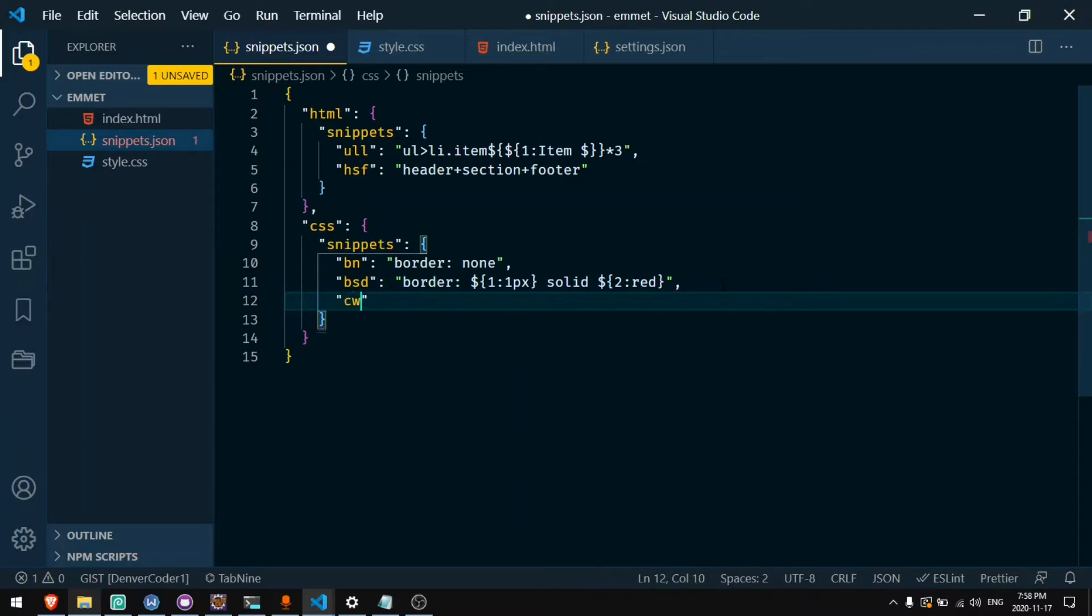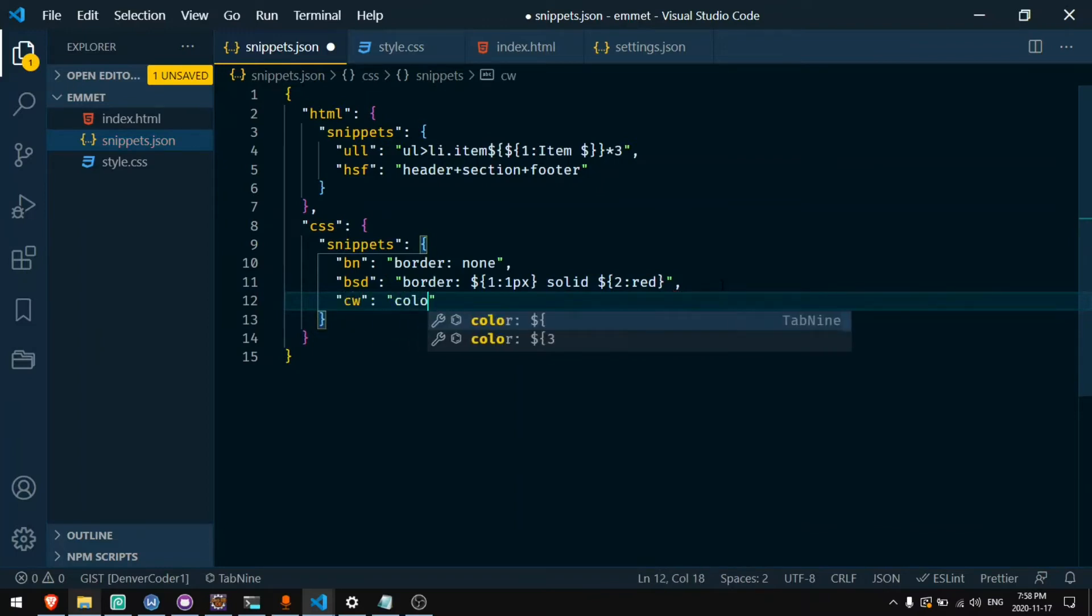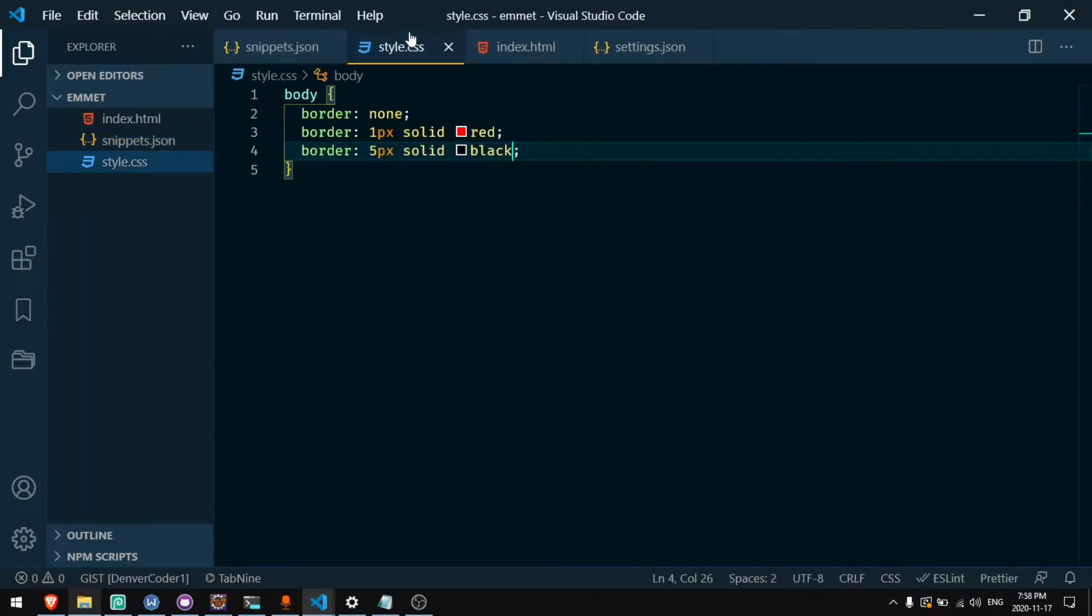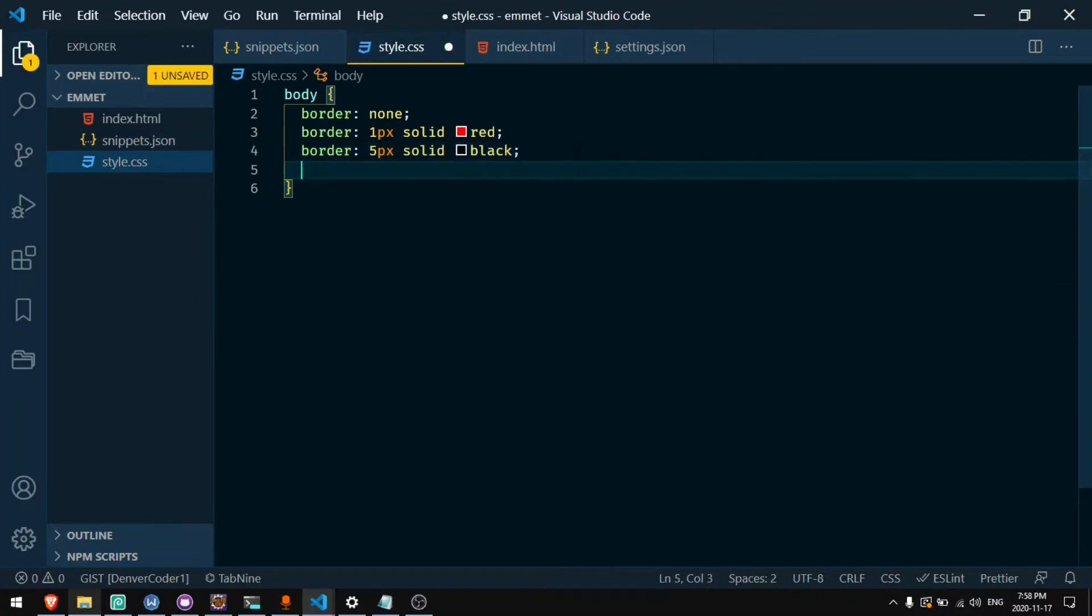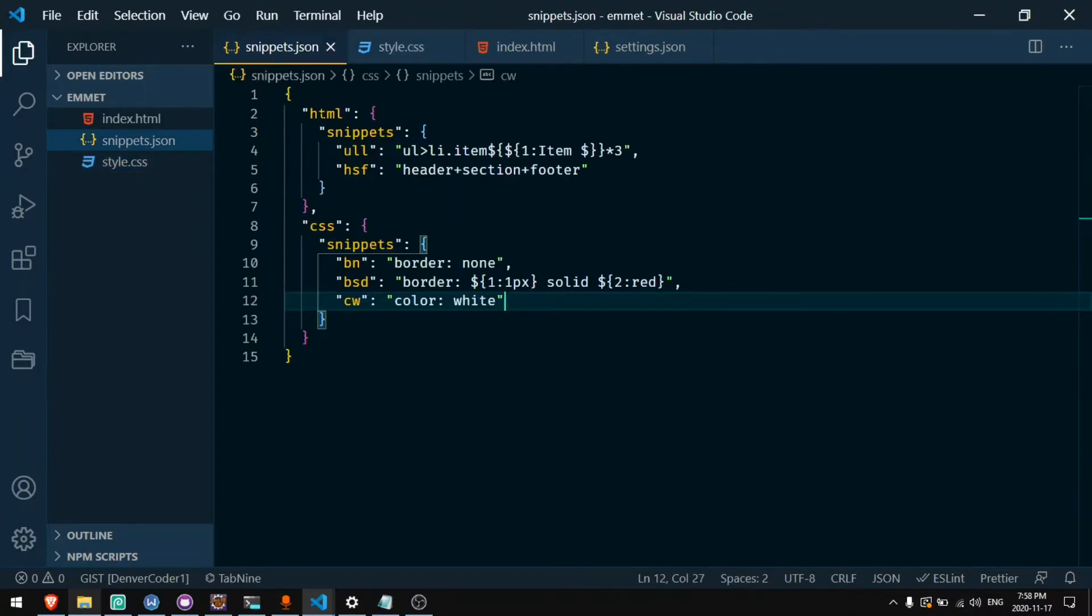I can do cw for color white. And if I test this out cw would be color white. Anything that I type a lot can be added to this list to make it much faster for me to type shortcuts.